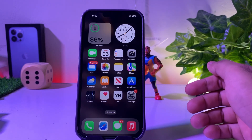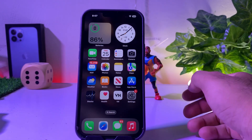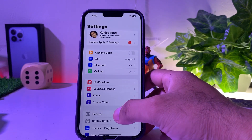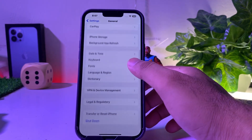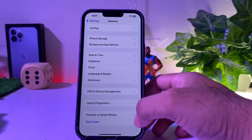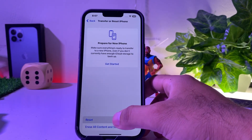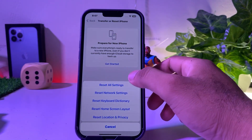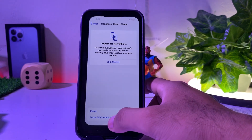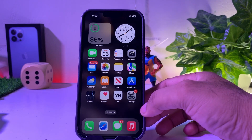Let's start without wasting any time. Solution one: open iPhone settings, tap on General, scroll down, tap on Transfer or Reset iPhone, tap on Reset, and select Reset All Settings. If that method is not working for you, then move to the next solution.